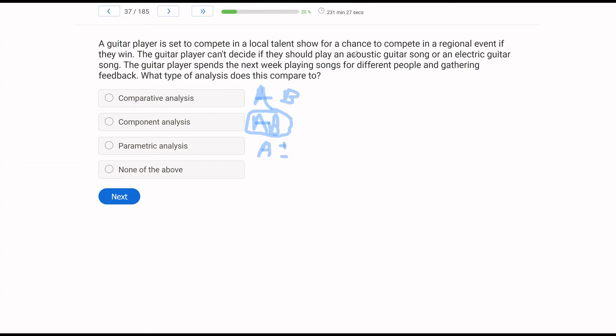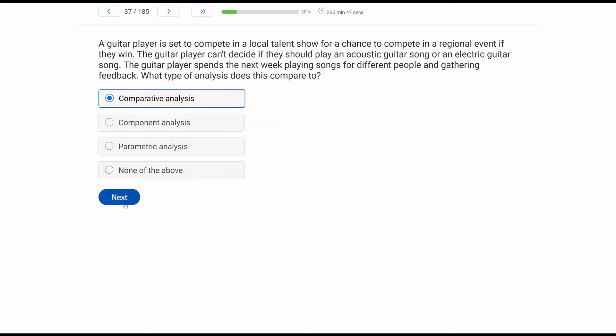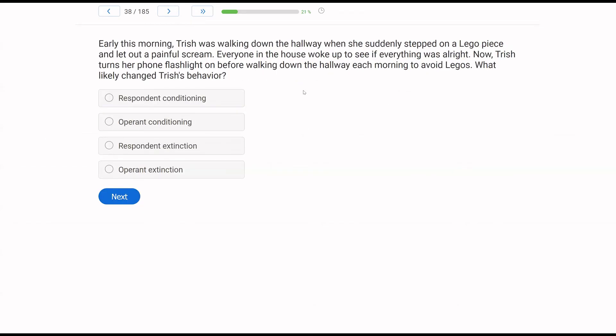In this case, guitar player wants to play an acoustic song or an electric song. Are they part of the same set or package? No, they're two different things. And what is the guitar player doing? He's going to play the songs for different people and gather feedback. He's comparing the songs. He's conducting a comparative analysis. If you break these questions down like this, where comparative analysis is two interventions, component as interventions are part of a package, and you can have more than two, it's just an example. Component is part of a package, where comparative isn't, and the parametric is a single intervention and a dosage. In this case, the guitar player is looking at conducting comparative analysis.